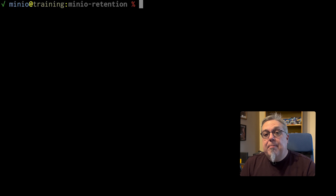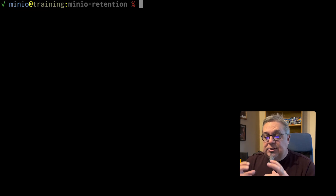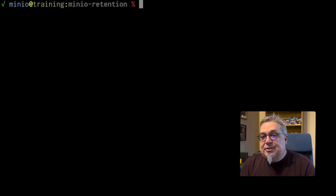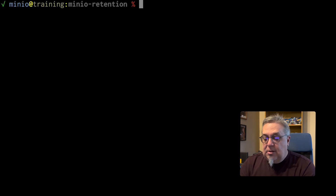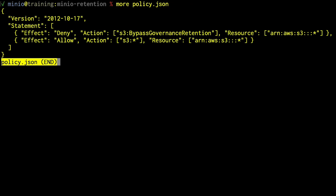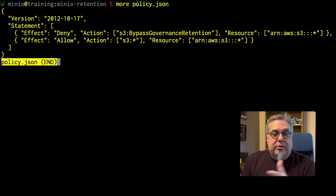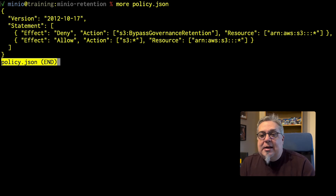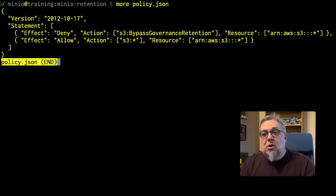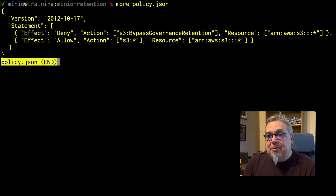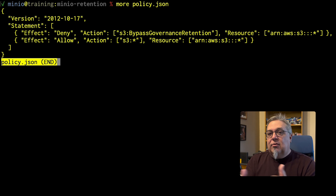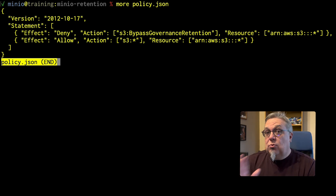Let's get into our demonstration on MinIO retention and object locking. I have set up a MinIO server and we are going to set up a non-privileged user with a policy that prevents it from bypassing governance. Our policy is a JSON file — basically the same as the read-write built-in user, but we're adding a deny statement so the user cannot do a bypass governance retention command. This user won't be able to delete anything that is governance, compliance, or legal hold protected, since not even the root user can bypass those higher levels.